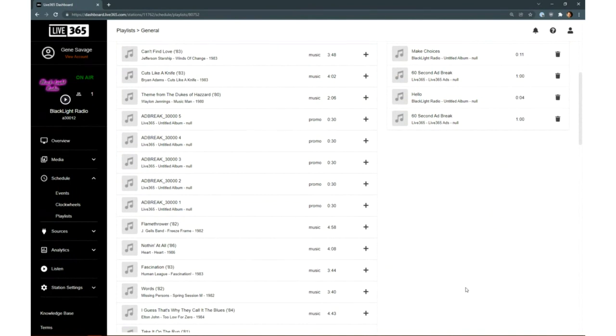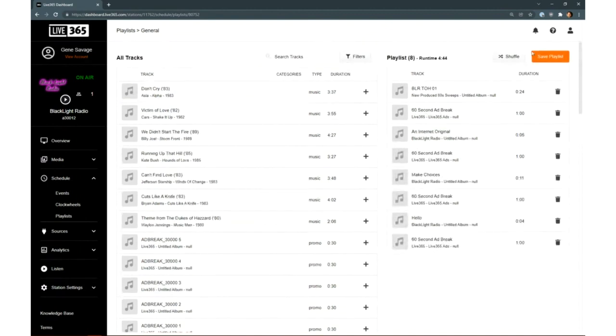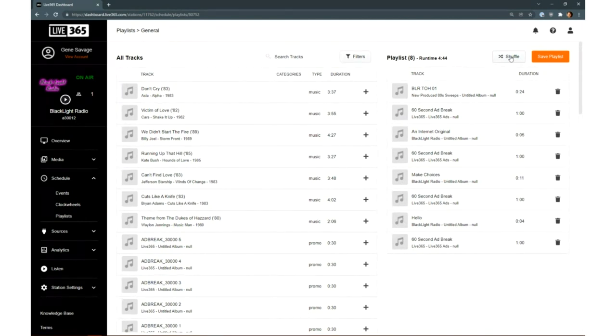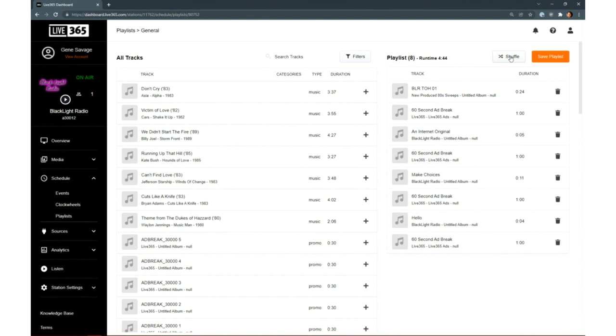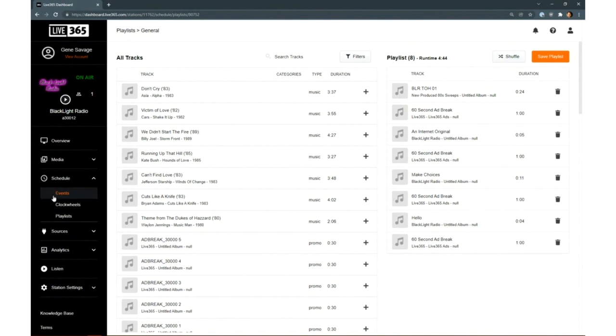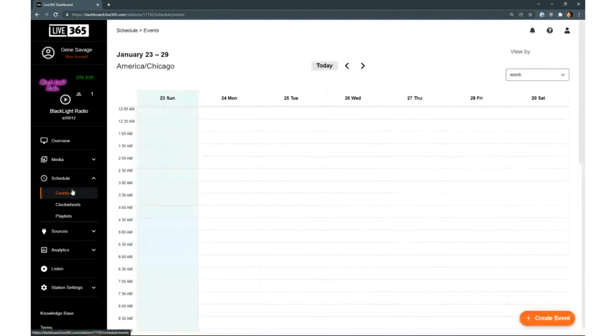You can press the shuffle button at the top here to randomize the list of files and prevent the same songs from playing in the same order each time the playlist airs. A nice benefit of our system is that it'll let you know if you're at risk of violating DMCA copyright rules by scheduling too many songs by the same artist too close together.